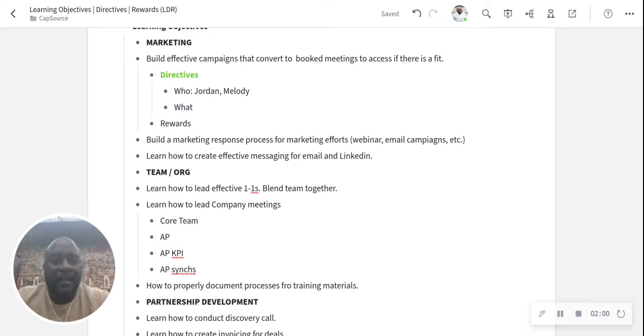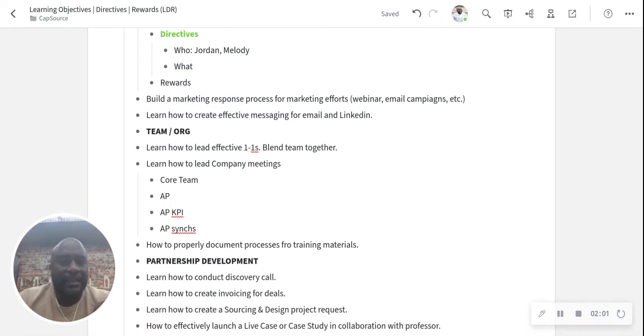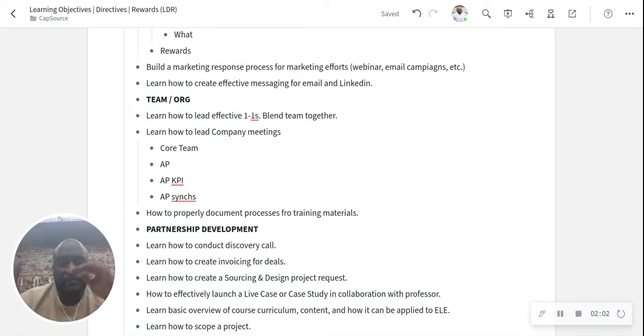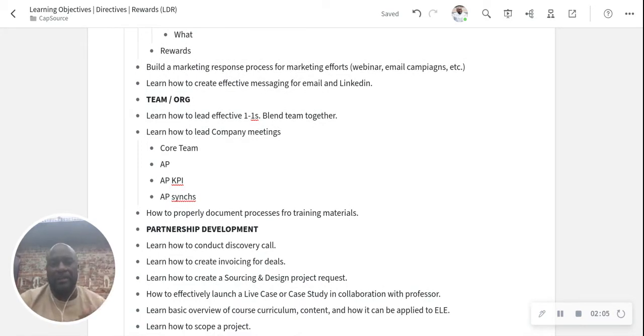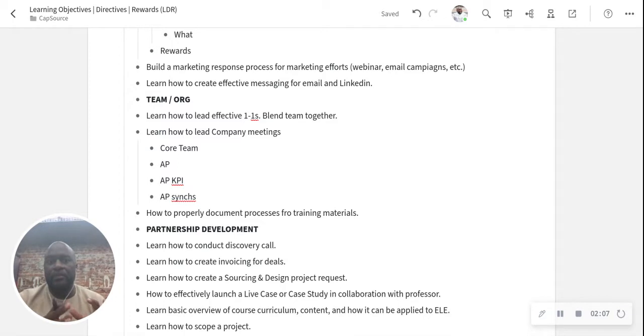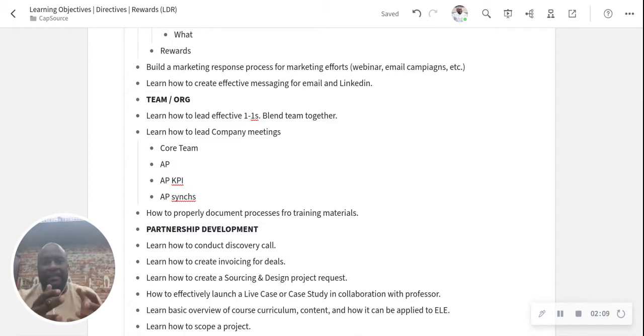So then what I do next is I start to list out my directives. What are the things, what are the directions that I need to do? It's almost like a to-do list, but it has more context around learning.